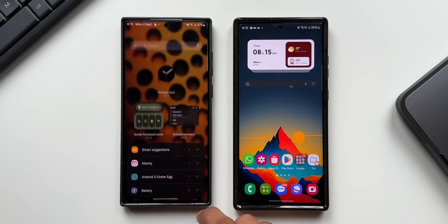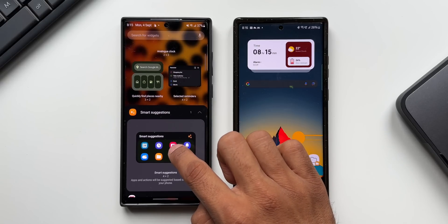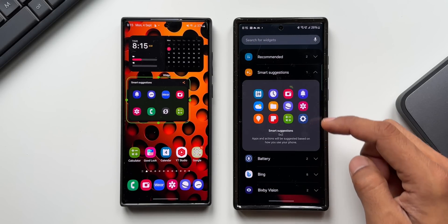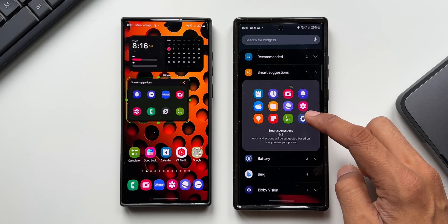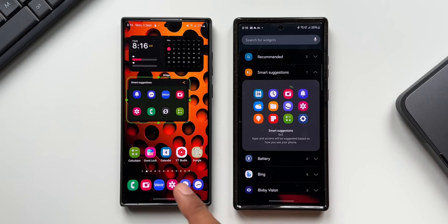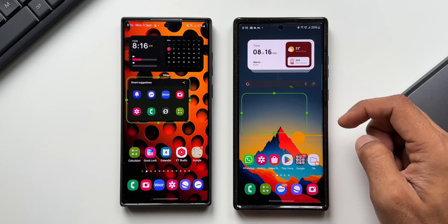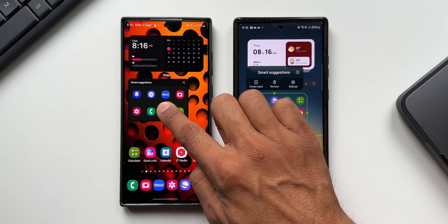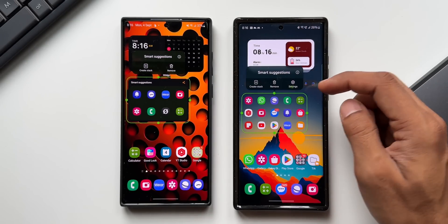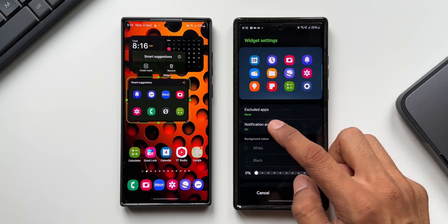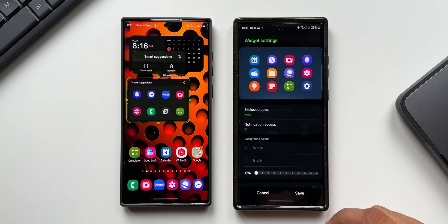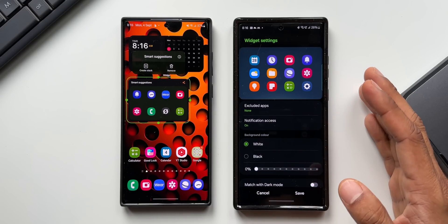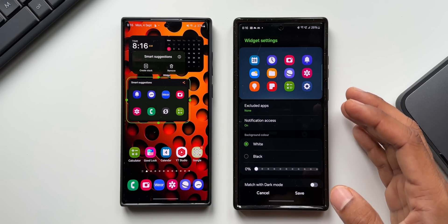Now let's look at the widgets. I'll tap on widgets and then smart suggestions. When you add the smart suggestion widget on One UI 6.0, the grid has changed to 4x3 whereas before it was just 4x2. The widget is also transparent now. When you press and hold on the widget you get a settings option, which was not available on the previous version — you can customize it further with excluded apps, notification access, and background transparency.